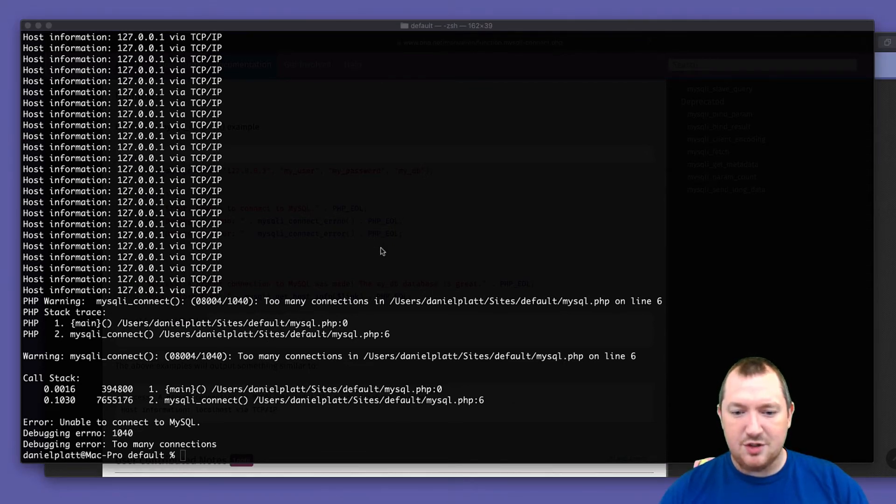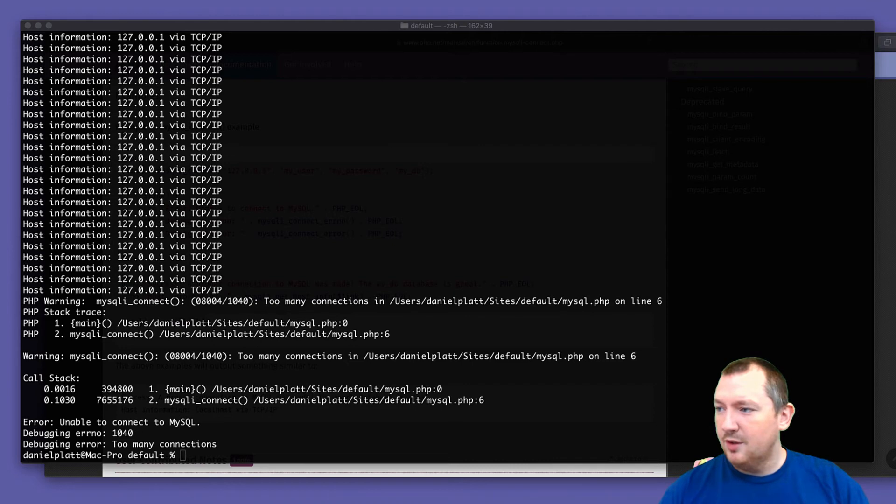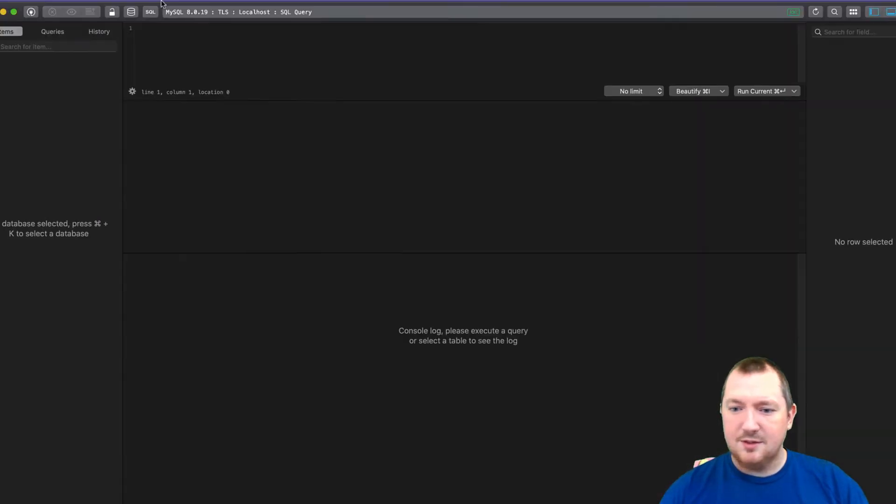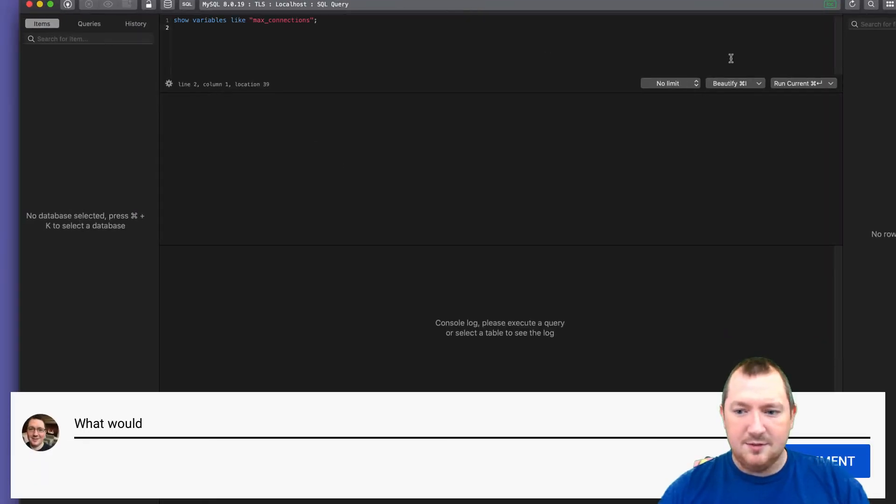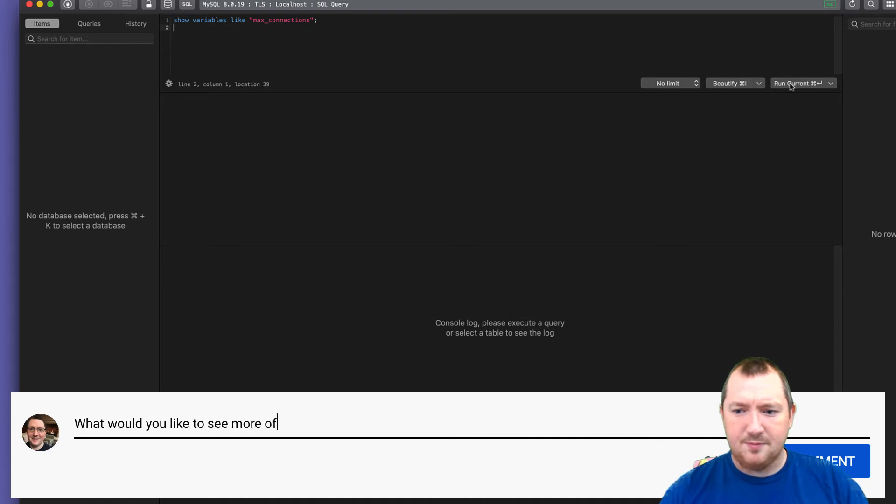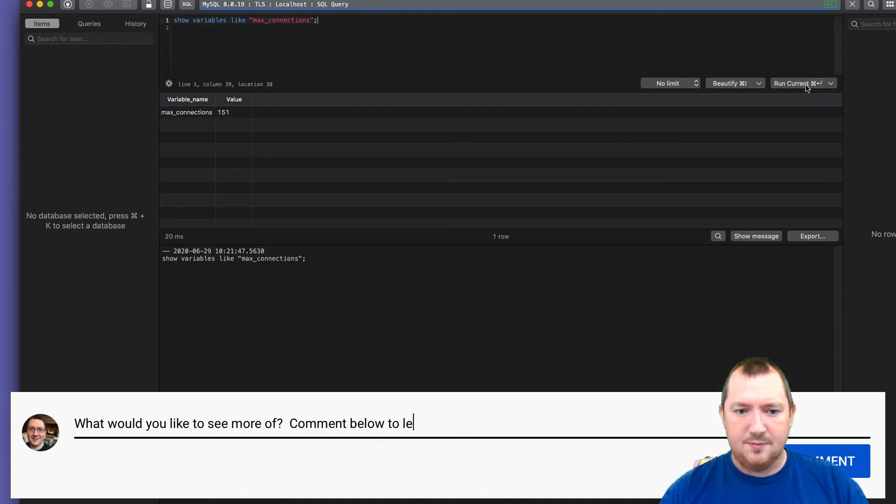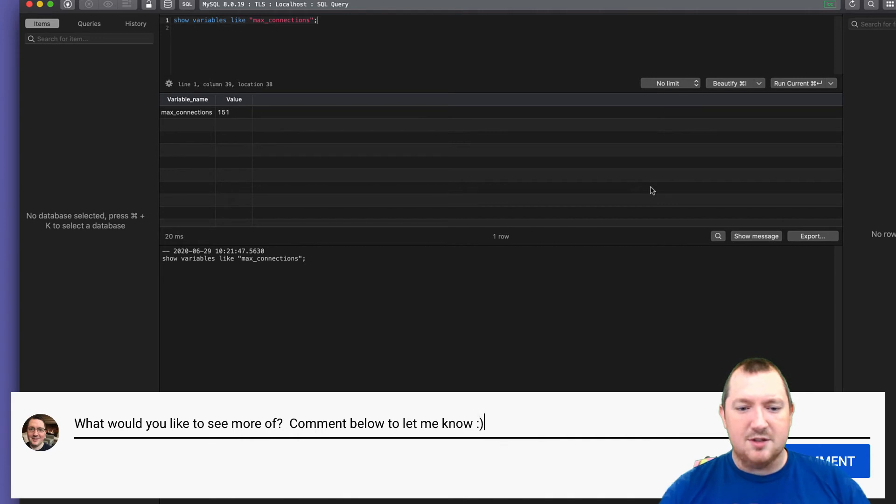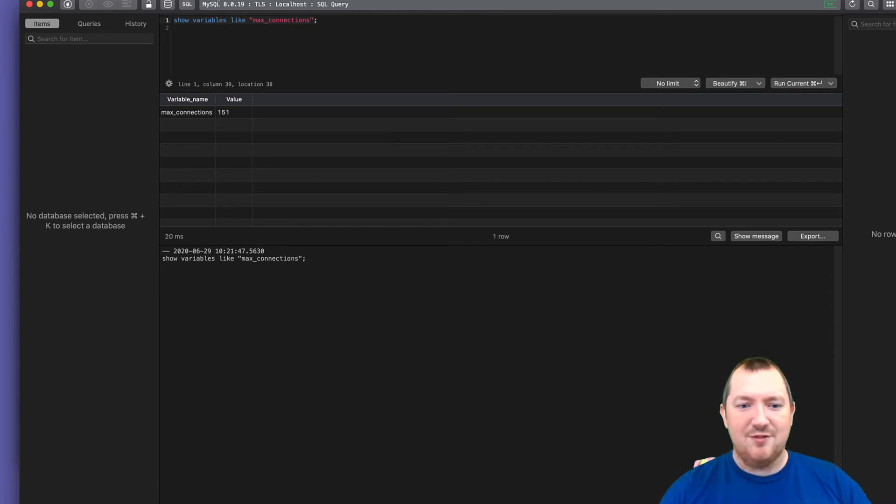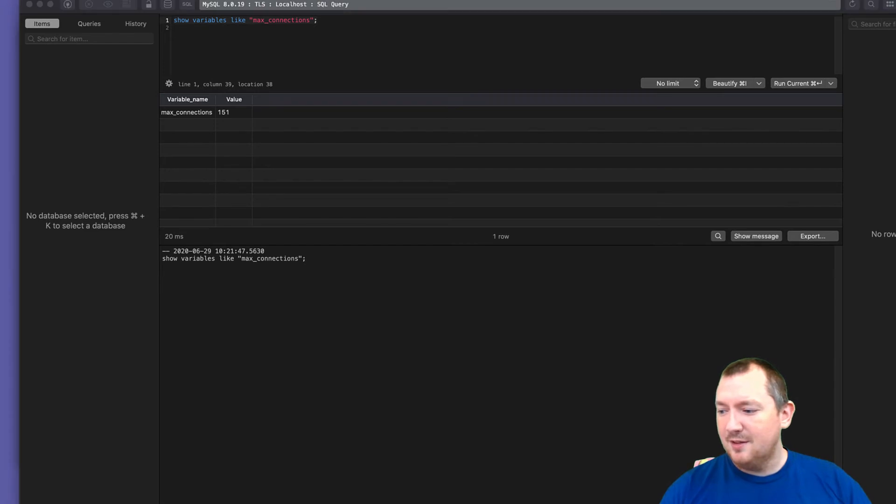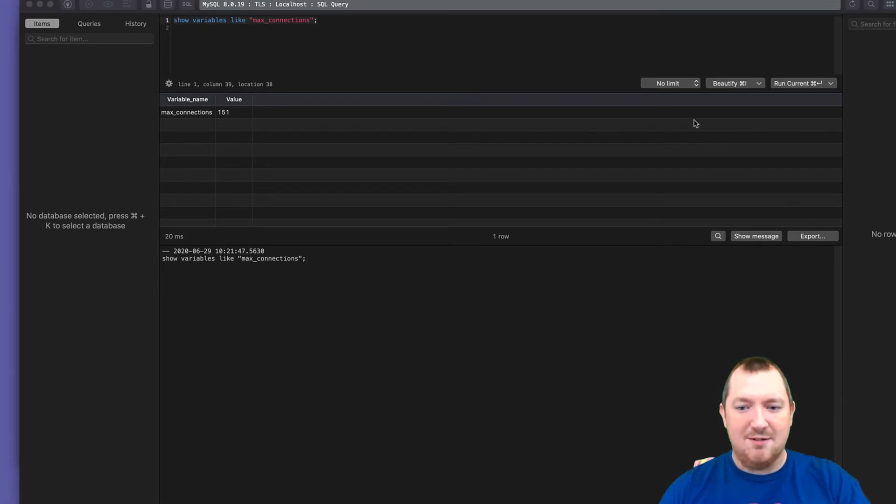So if I show you on the database, that it is max connection. So on this system, I have 151 maximum connections. If a connection gets left open and doesn't get closed, then you will end up with this connect error.